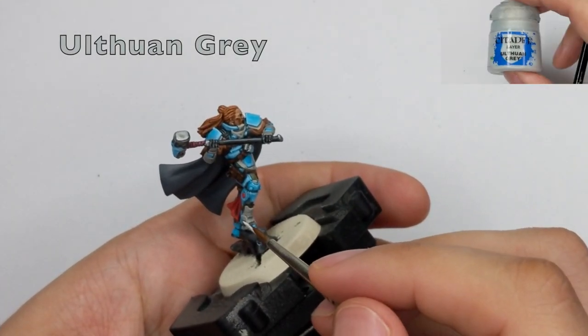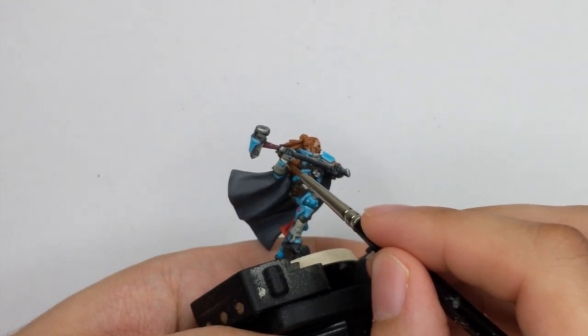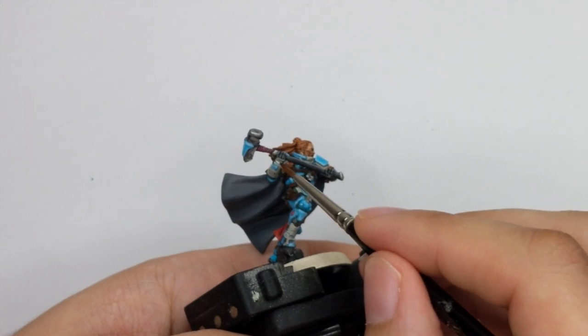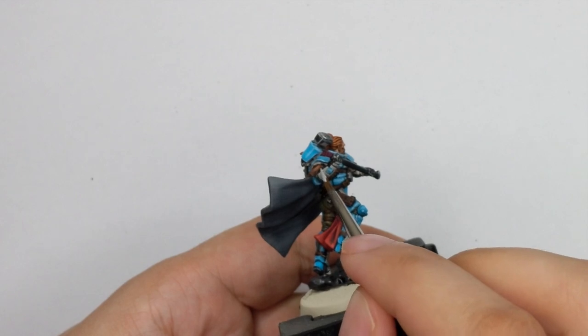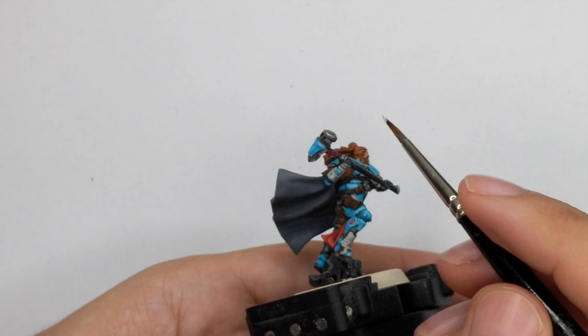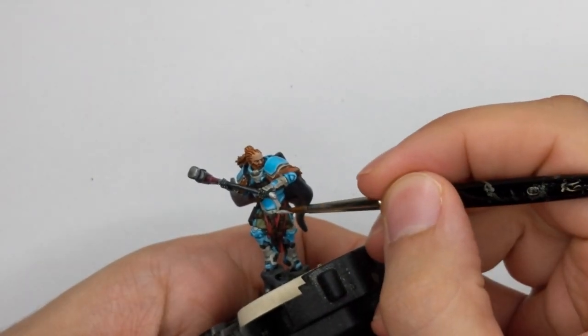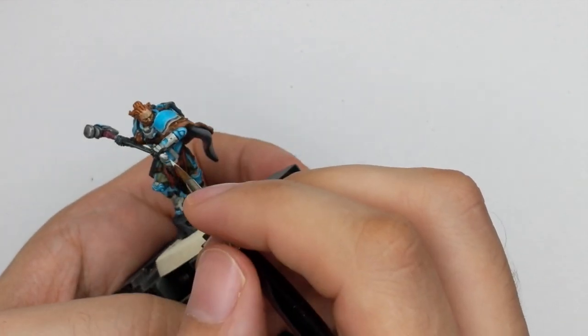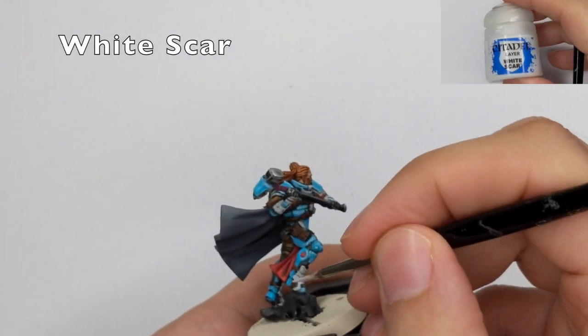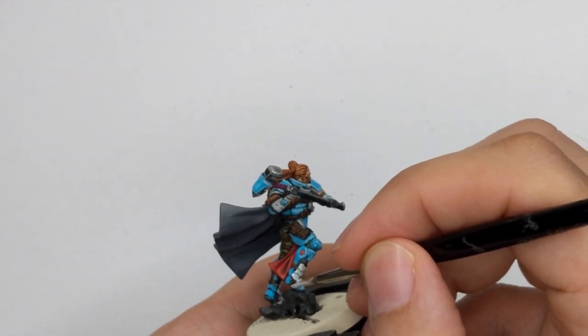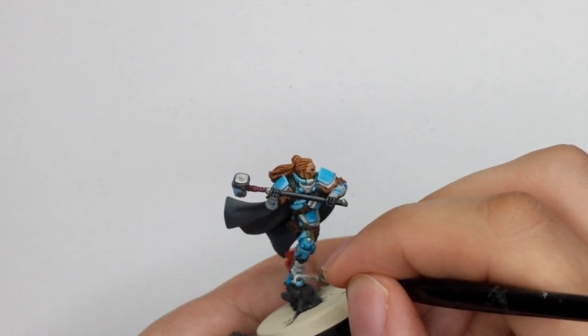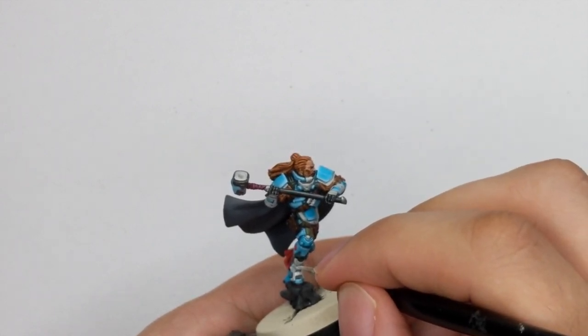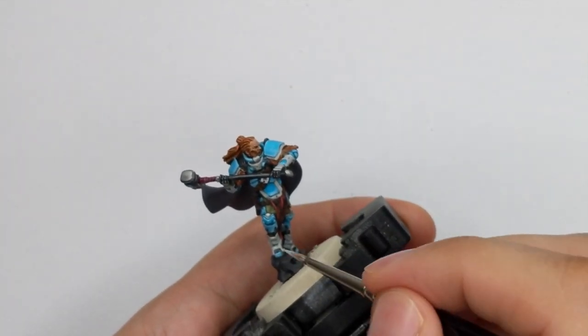And to slowly finalize our highlights it's time to do the armor. We will use the Ulthuan Grey and we will cover 90% of the previous colors of the armor with this one. So this is the most critical moment because everything around this is already painted so try to be as neat as possible and just take your time take a deep breath and do these highlights. And for the final highlight I will use White Scar and I will apply this as an edge highlight only. So this is very small highlight to be honest just on the most raised areas. Use the side of your brush against the sharp edge and just pull one thin line.